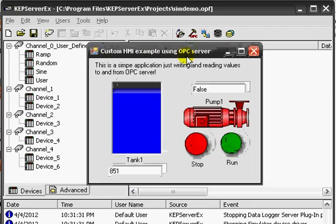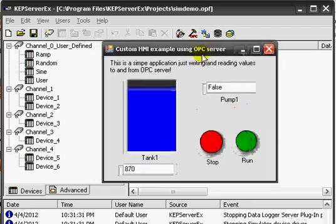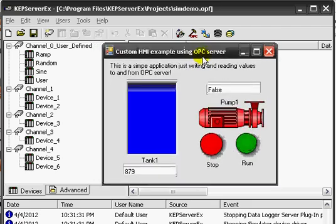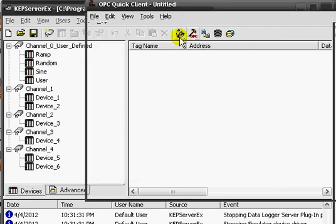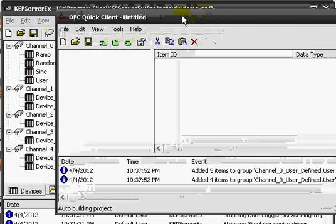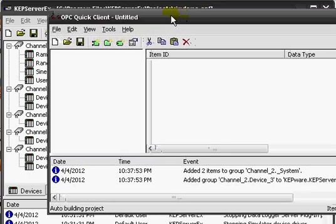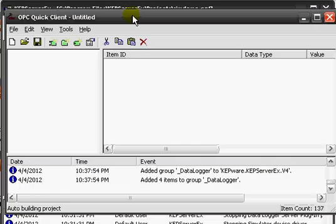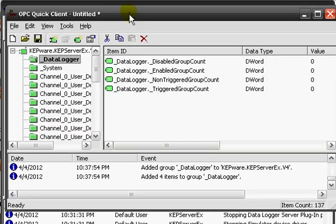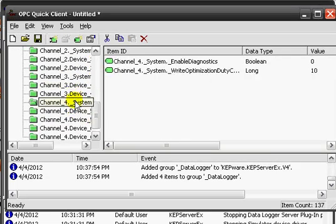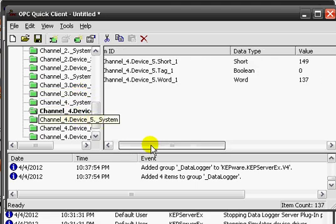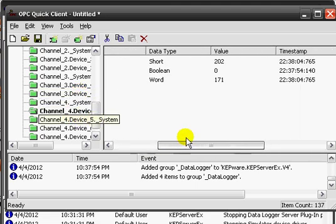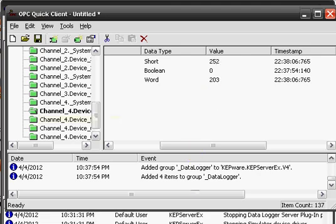To verify that it's working properly, let's open the OPC Quick Client application and use all the tags which are updating in my application.